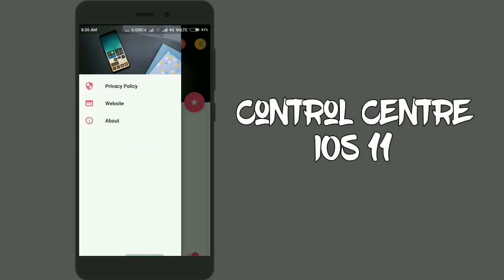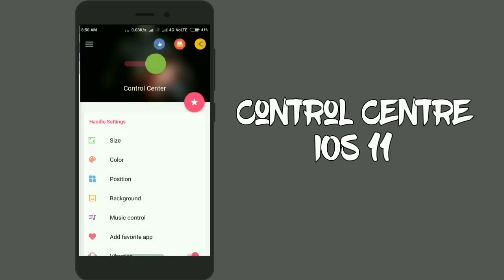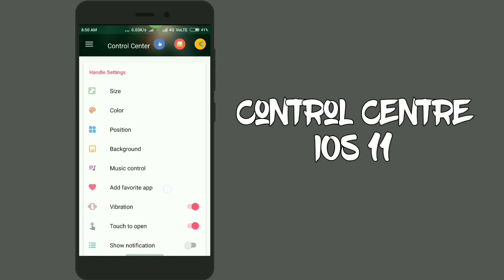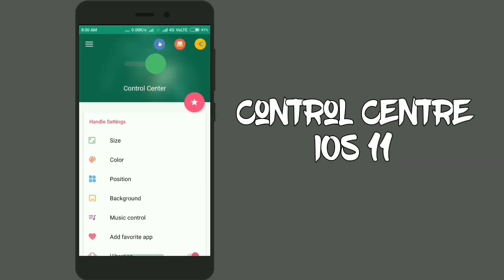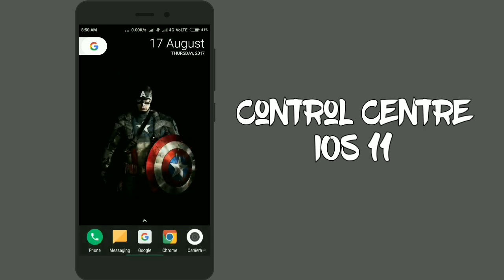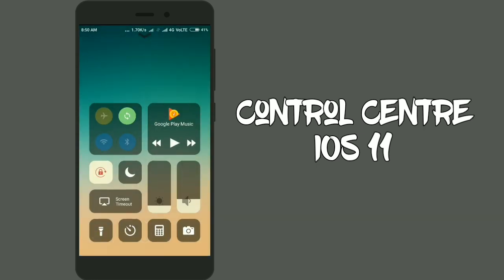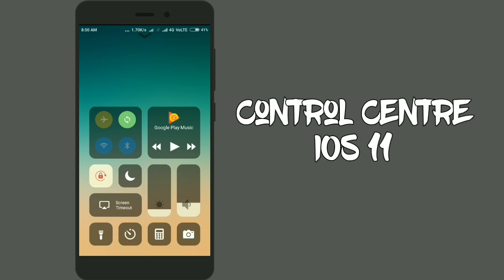Get to your home screen and as you swipe down near the navigation bar, you will see the Control Center just like iOS 11.